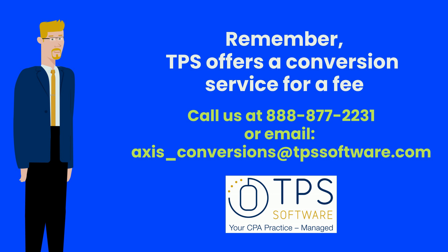For conversion pricing, please contact our support team toll-free at 888-877-2231 or shoot us an email at axis_conversions@tpssoftware.com. Thank you for watching.